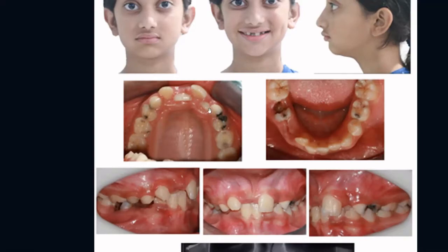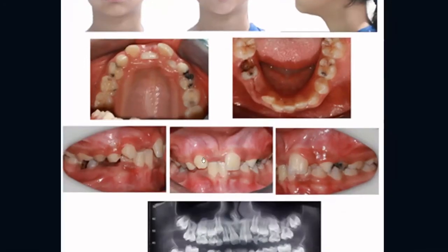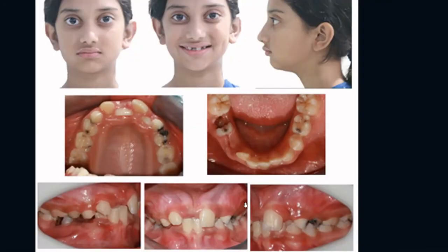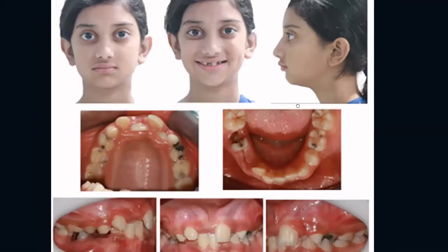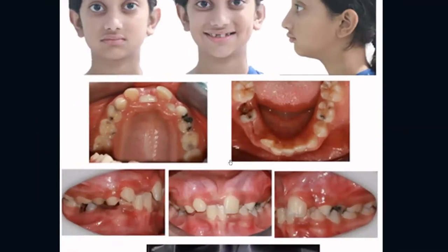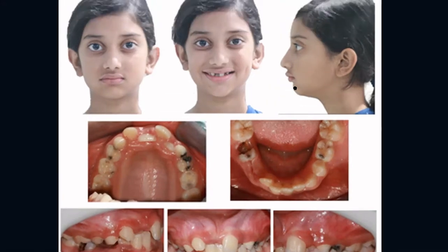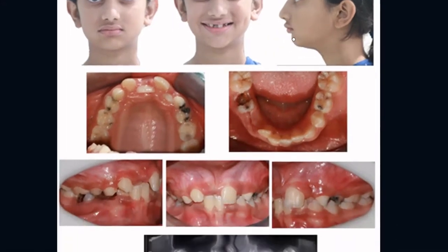How do you differentiate whether this crossbite is of dental origin or skeletal origin? We can differentiate it on the basis of incisor inclination and also on the basis of the Class II skeletal pattern, which is clearly visible on extra-oral examination. The upper incisors are considerably retroclined, and that is how we conclude that this crossbite is dental in nature.